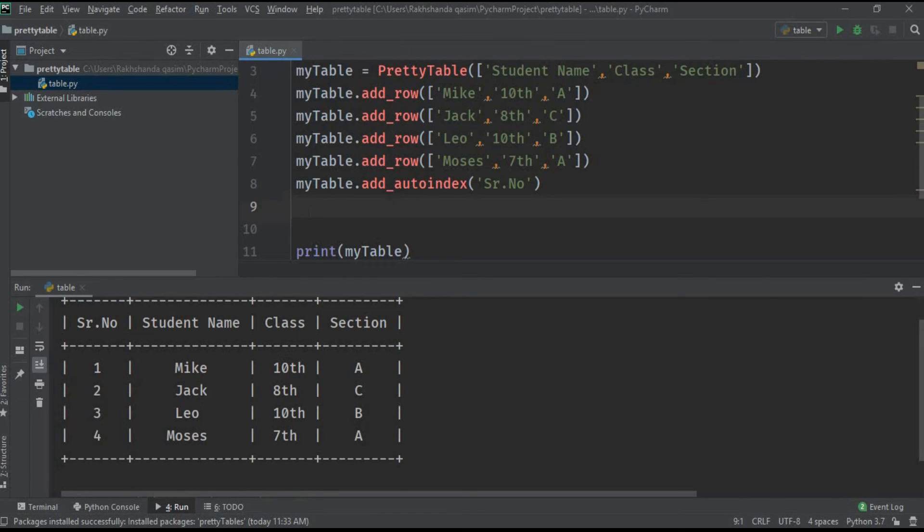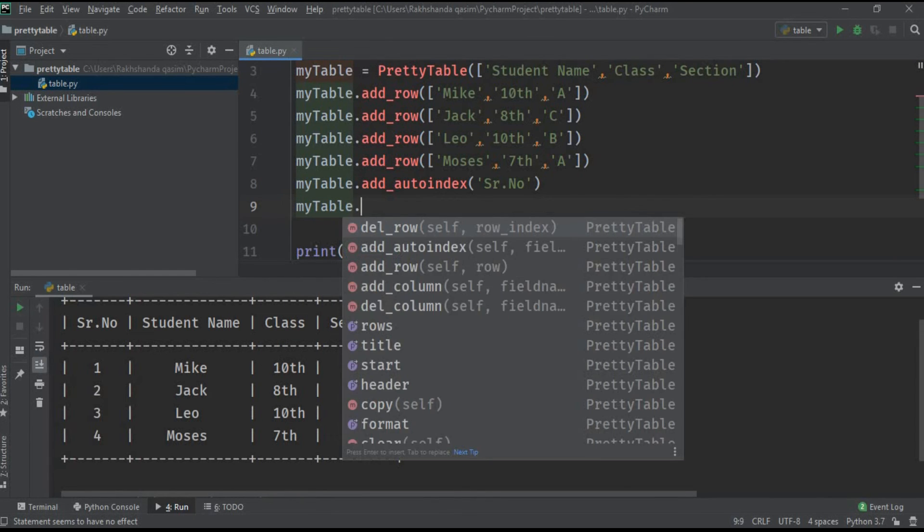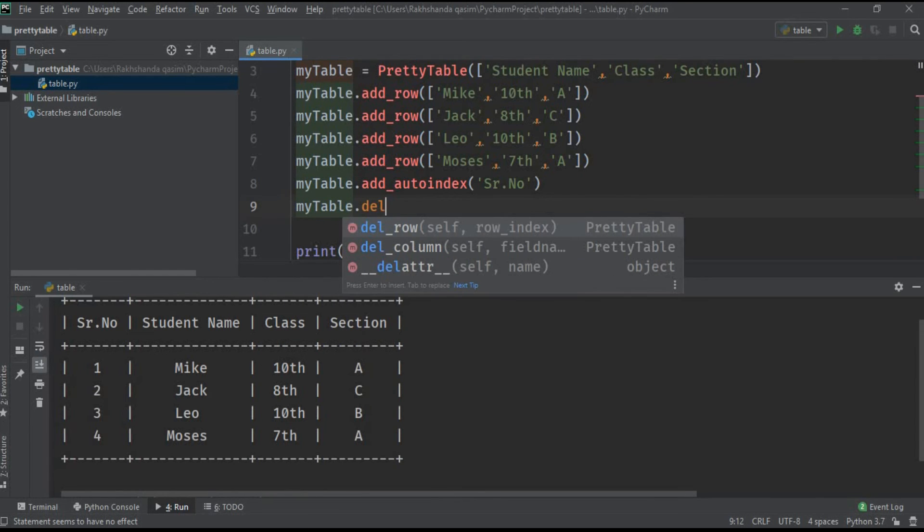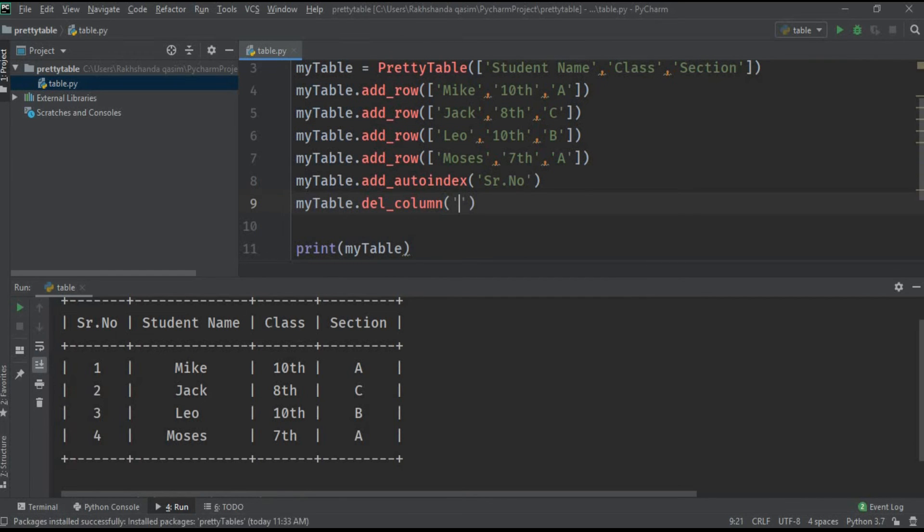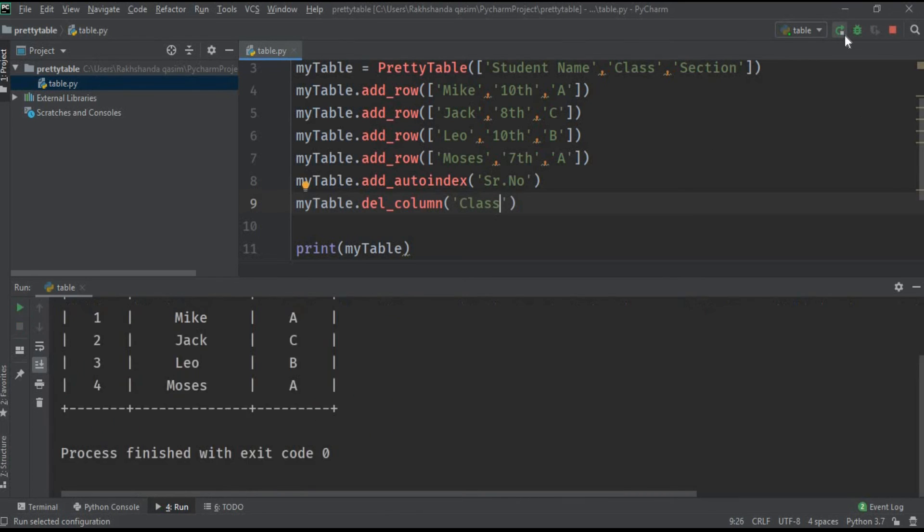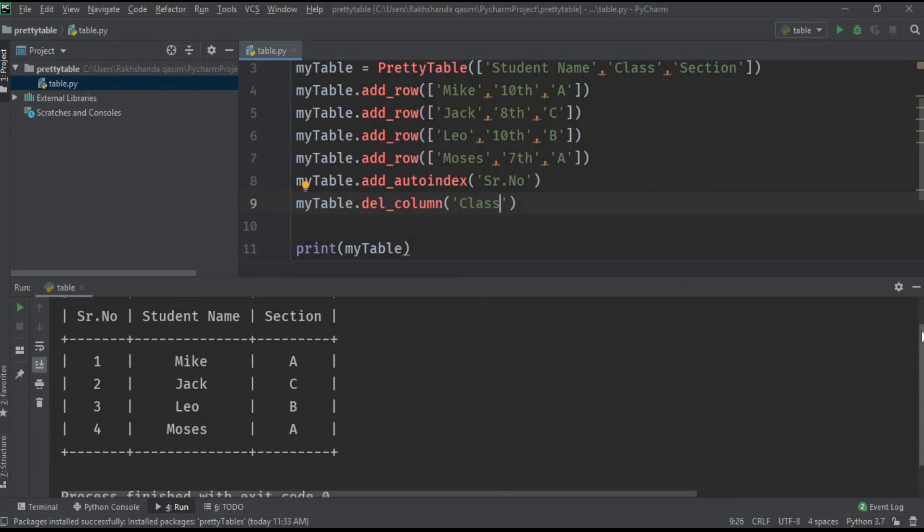If I want to delete a particular column, the method is different: myTable.del_column. I have to give the name of the column. If I want to delete the column Class, let's run it. The class column is deleted and there is no column of class. This is how we can delete a particular column or row.